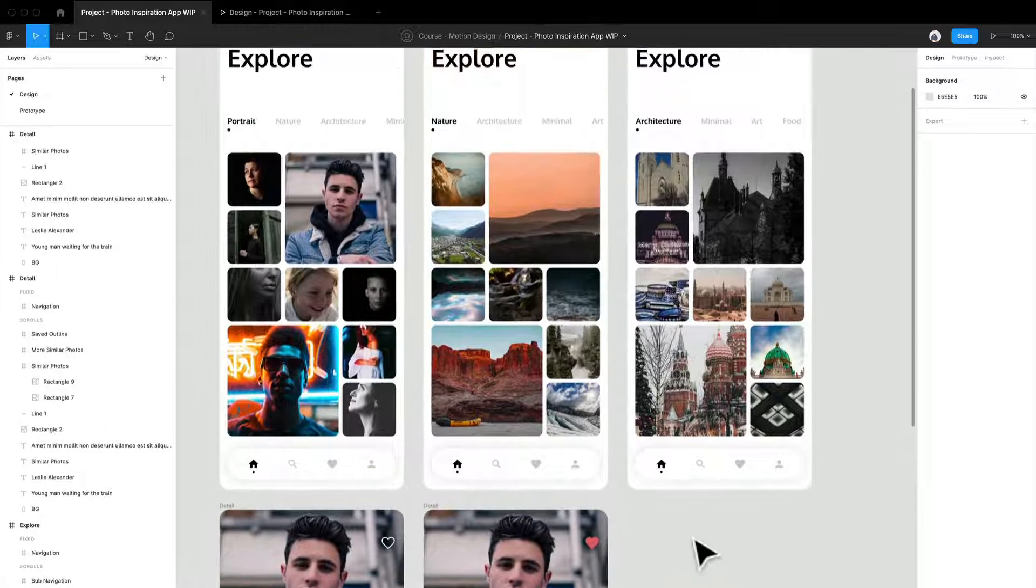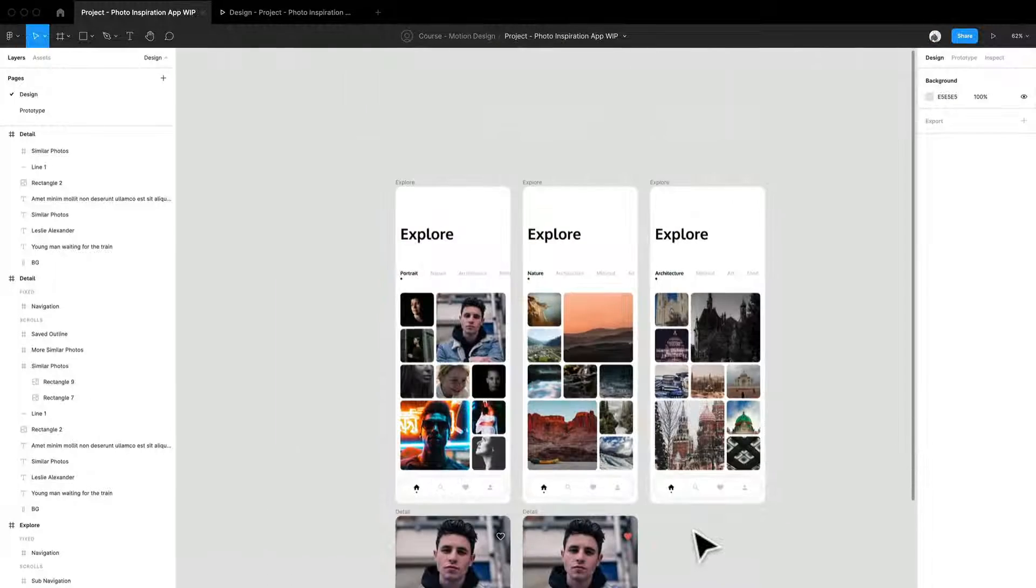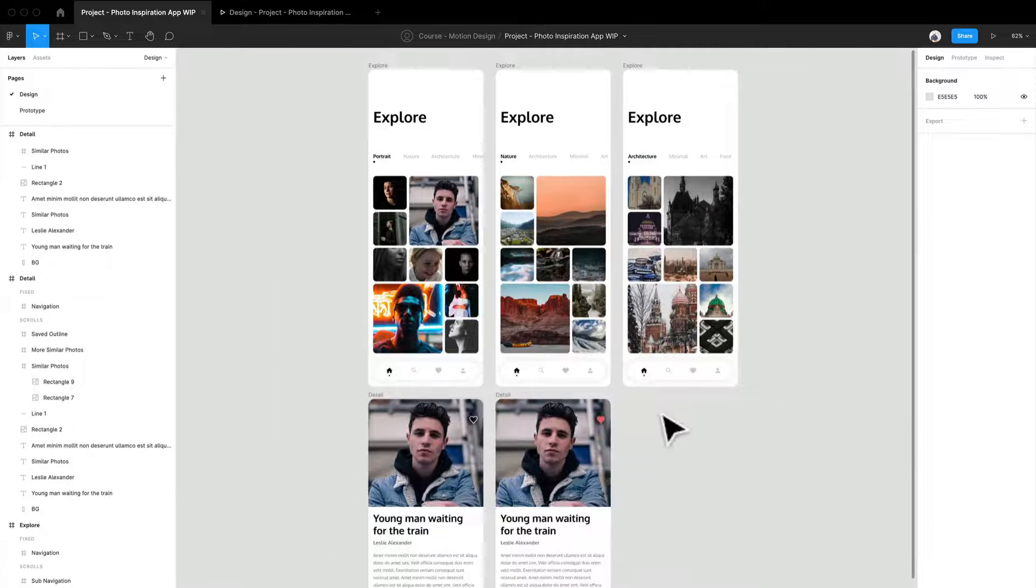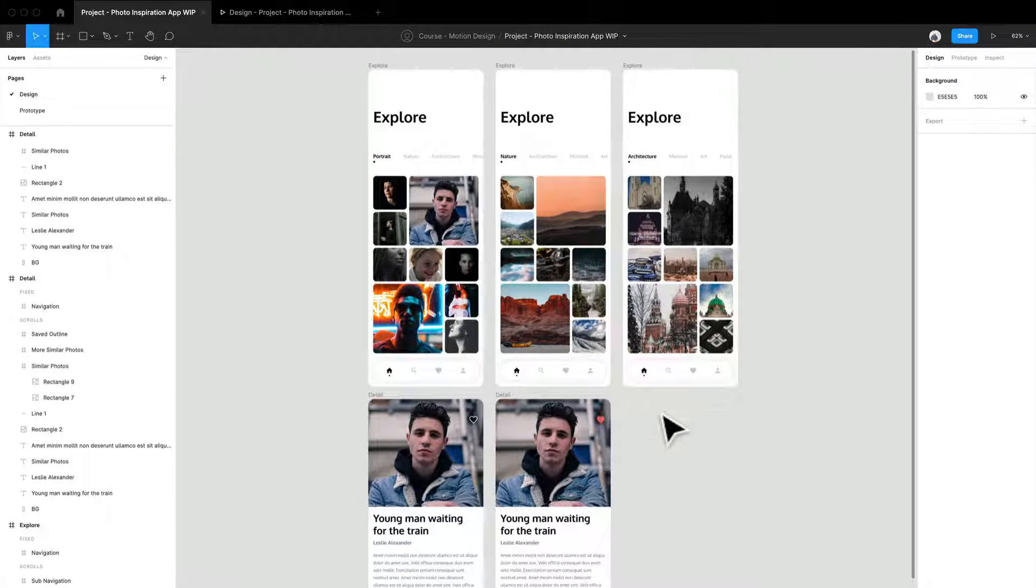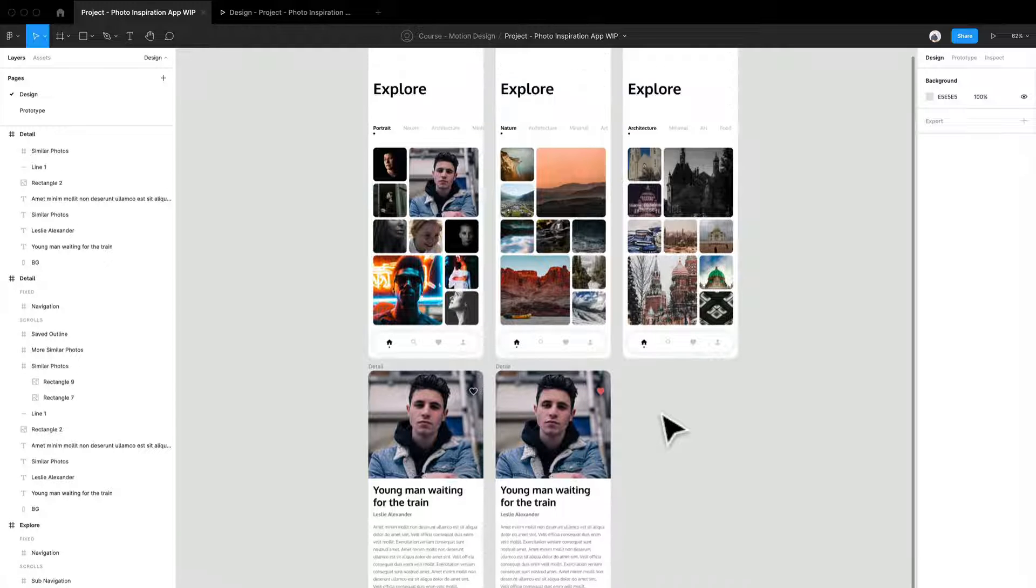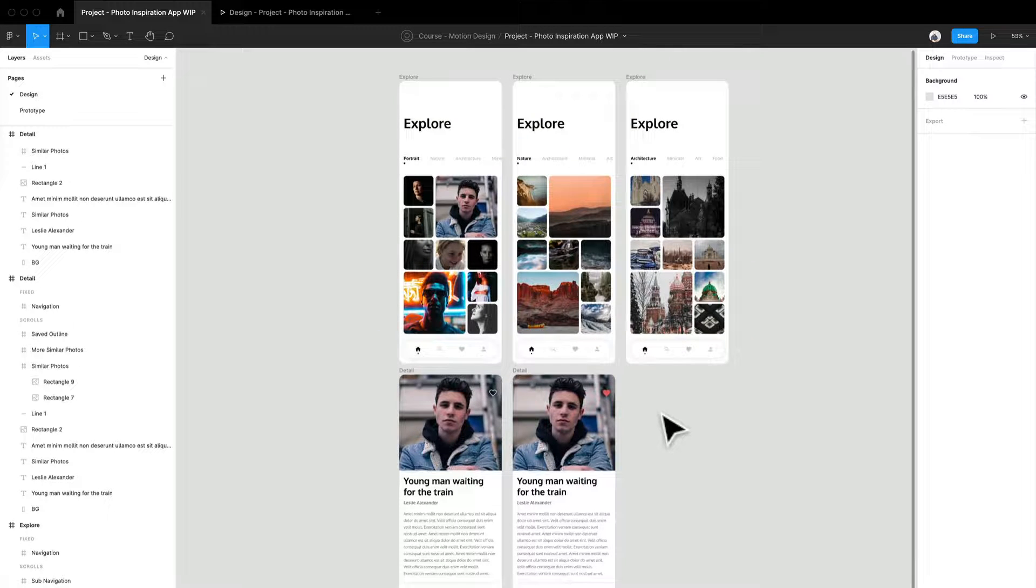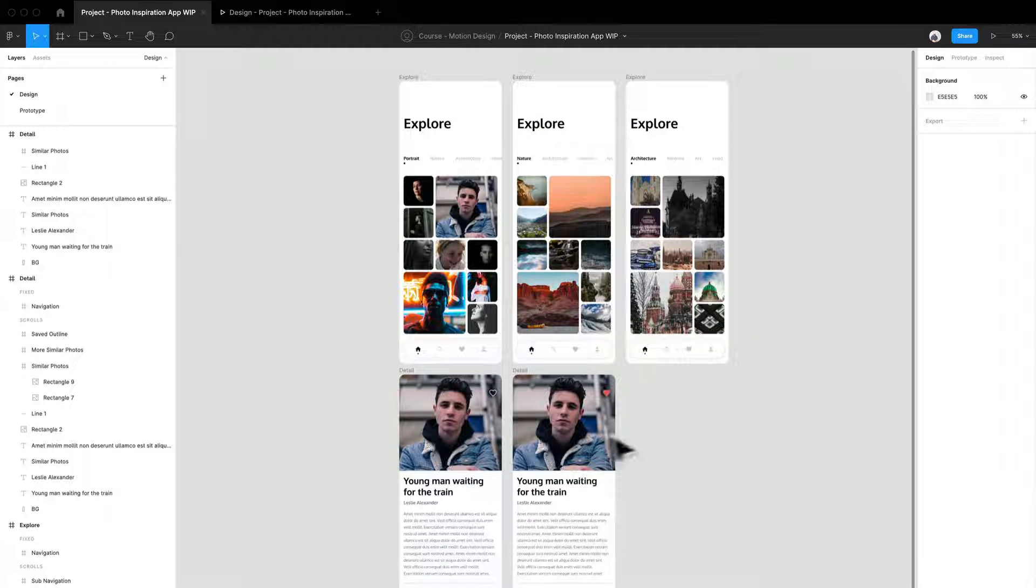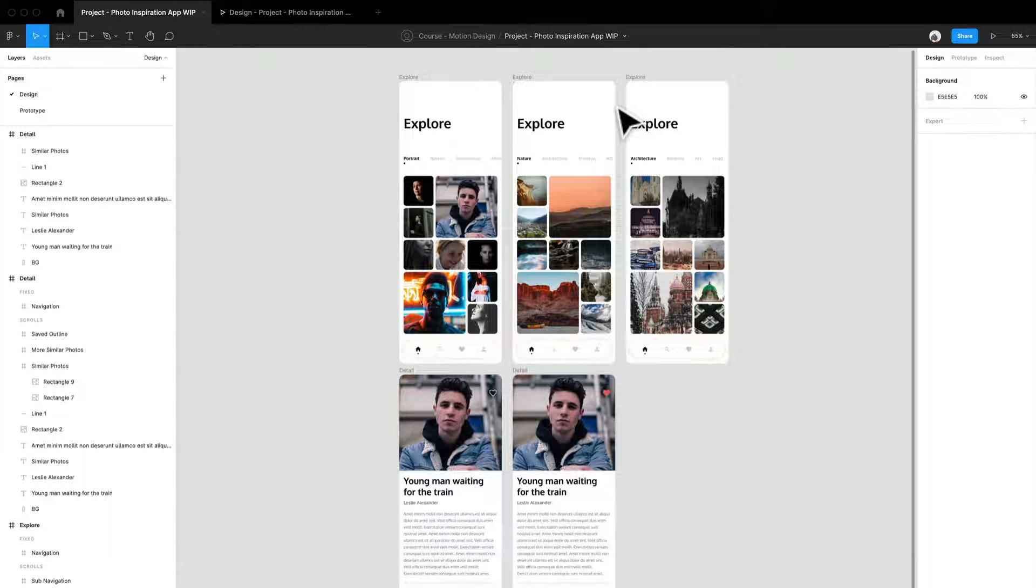But if I didn't do a good job of explaining here, then we do have a community to really help out if you do need it. So that is kind of how I designed this whole little mini application.